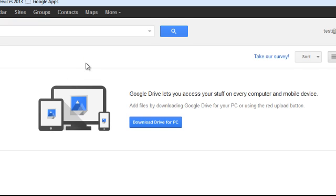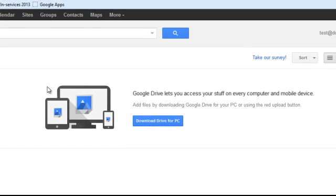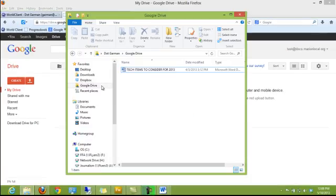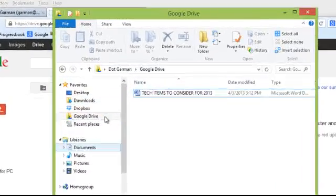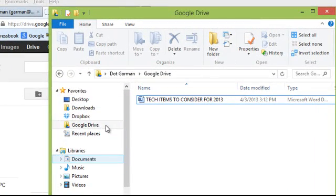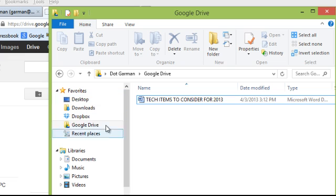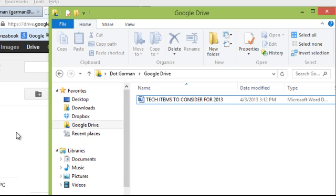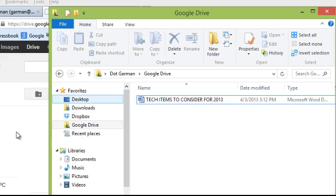So you would click this link and download it to your computer. I already have it loaded, so I'm going to show you what it looks like. Once installed, it looks like just another place to save stuff. Whether it's your P Drive or your C Drive, it's just another location for you to save your files.